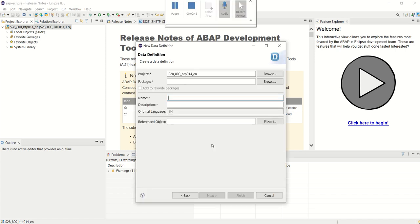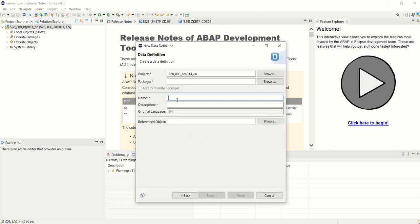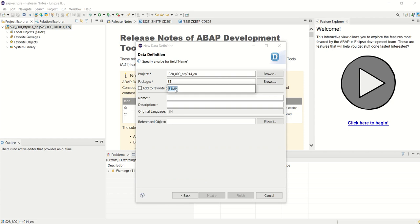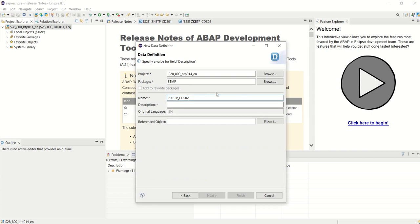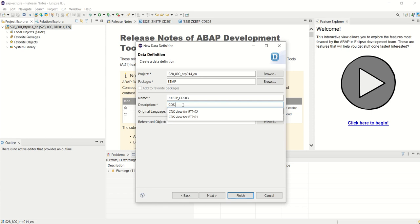First give the package. I don't want to transfer this so I will select a package as local, that is $TMP. Here you have to give the CDS view name, so I'll give the name as ZKVTP_CDS03, and here the description CDS for VTP.